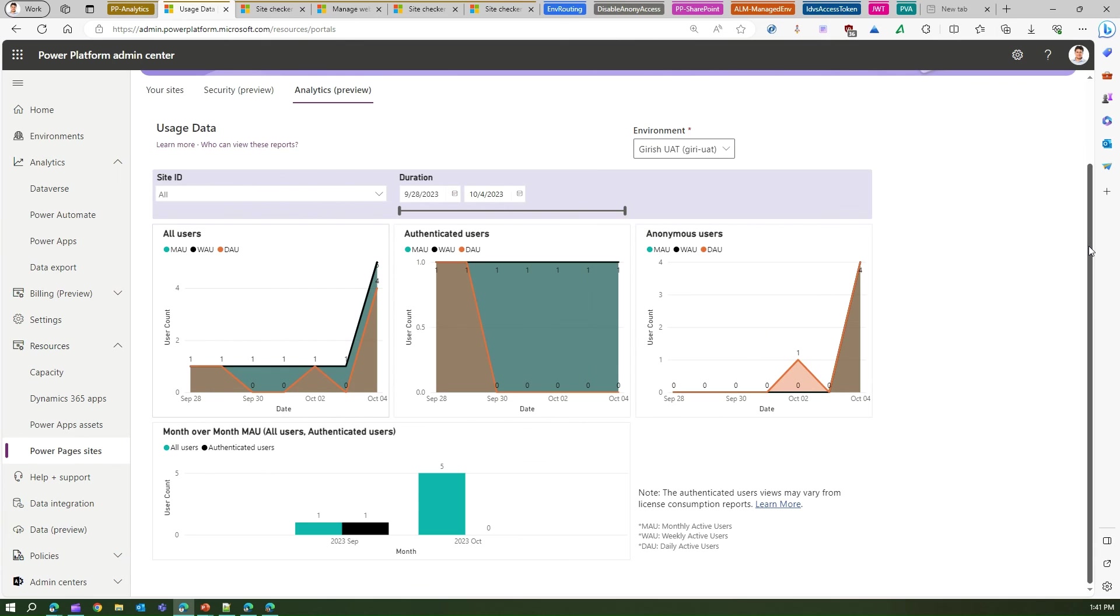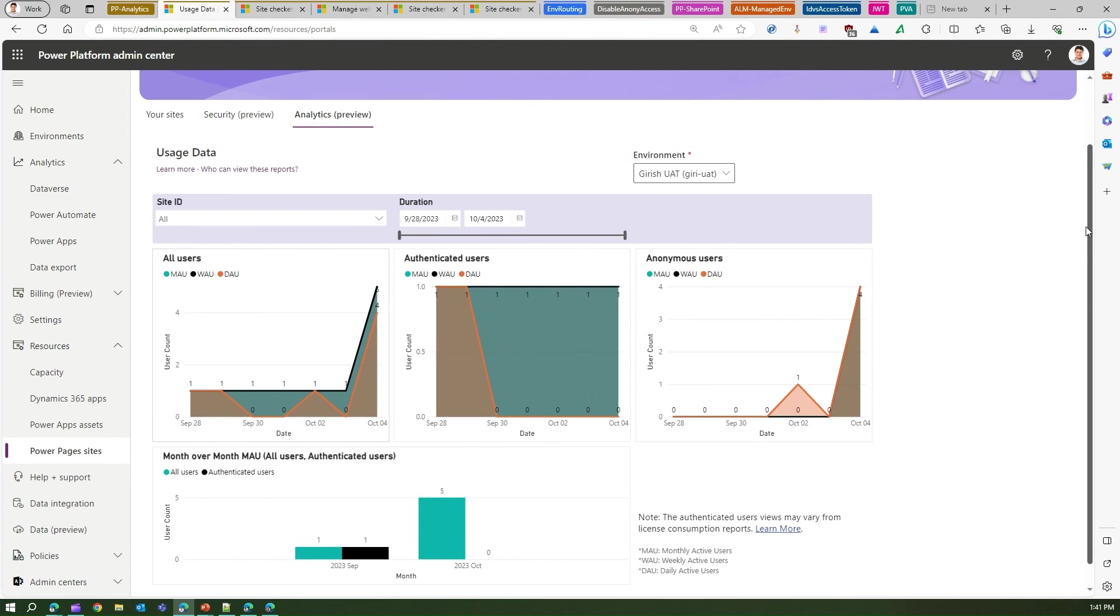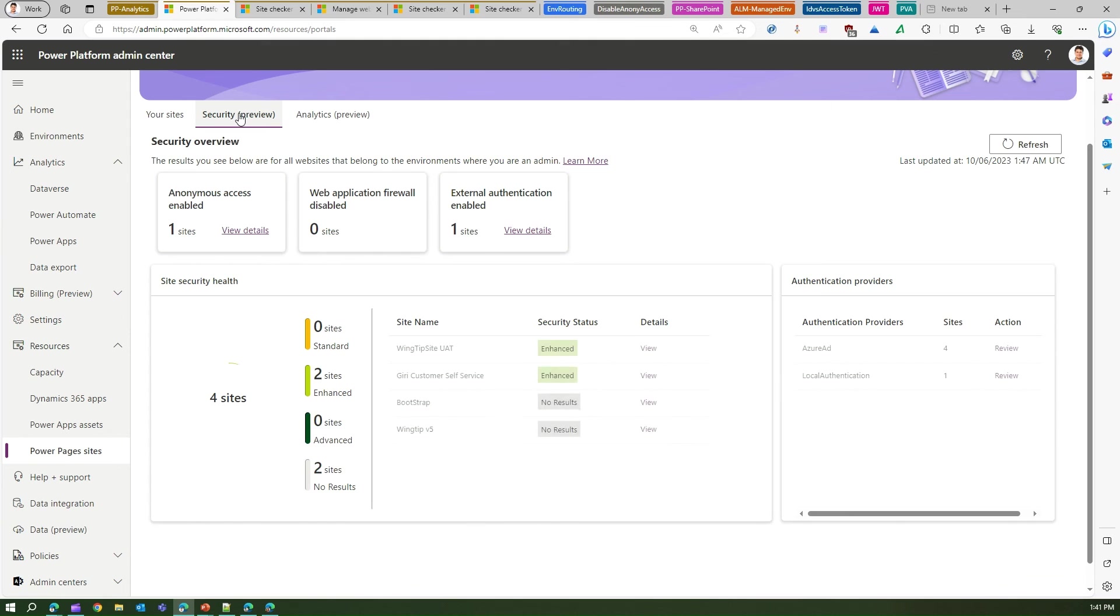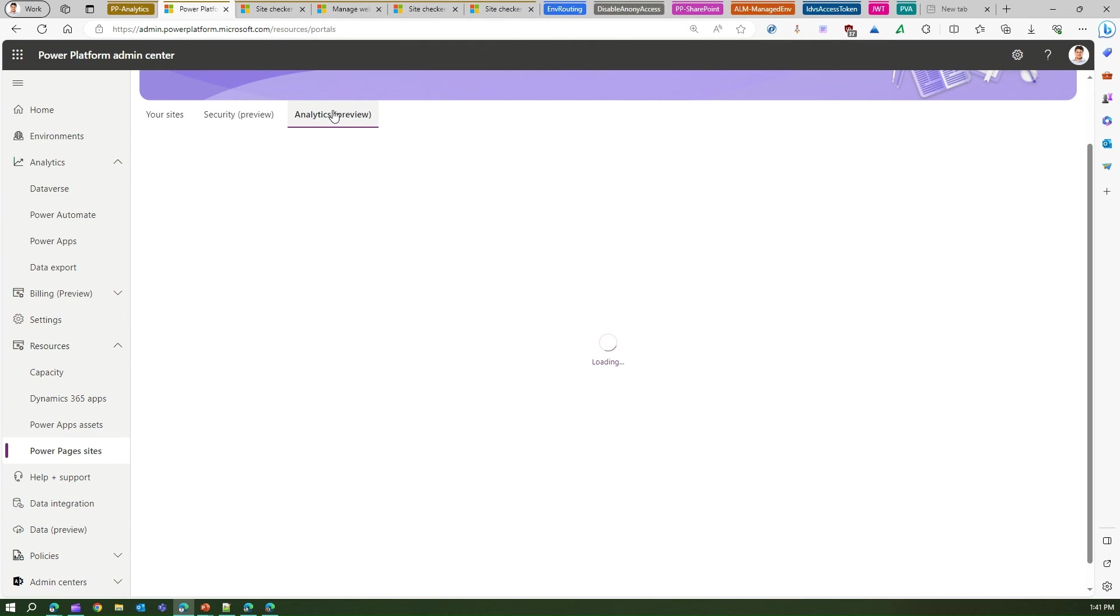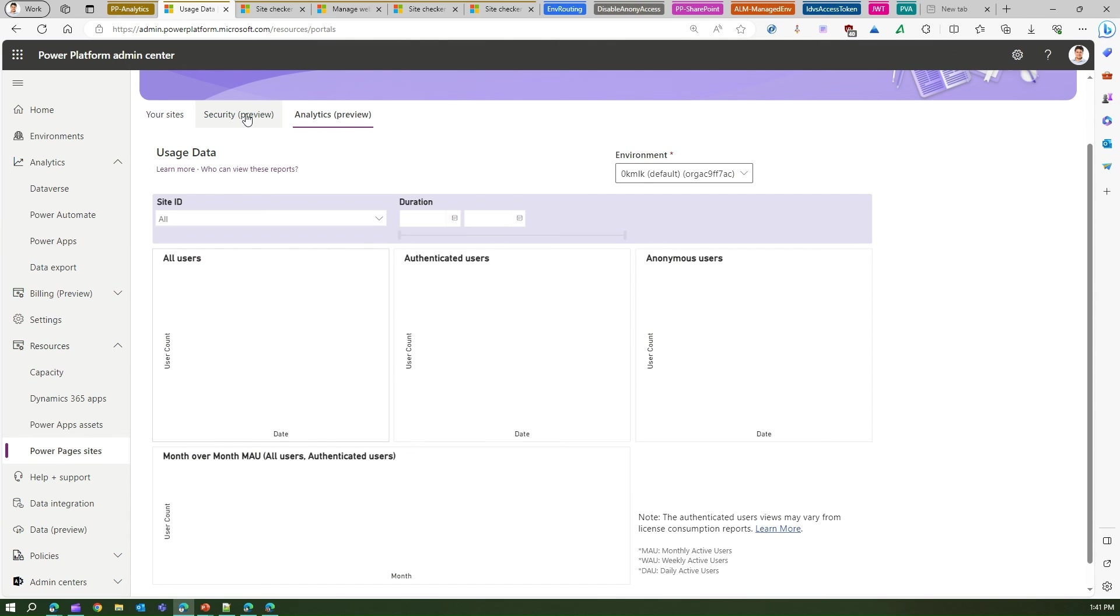So you have access to the security insights as well as an analytics insight for Power Pages sites. So that's it folks, this is all about viewing your analytics for the Power Pages site within your tenant. Thanks for watching.